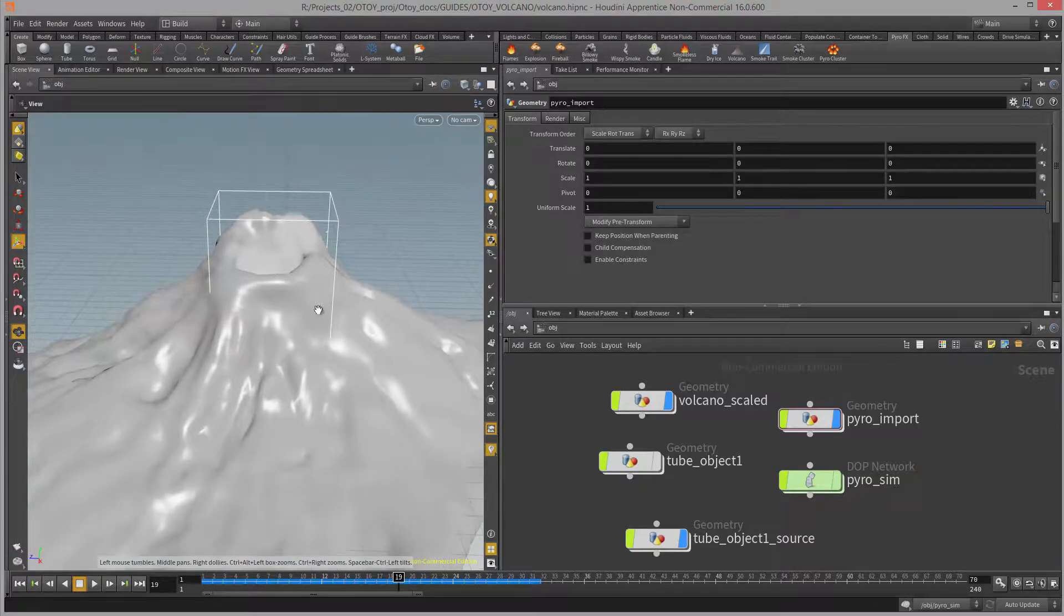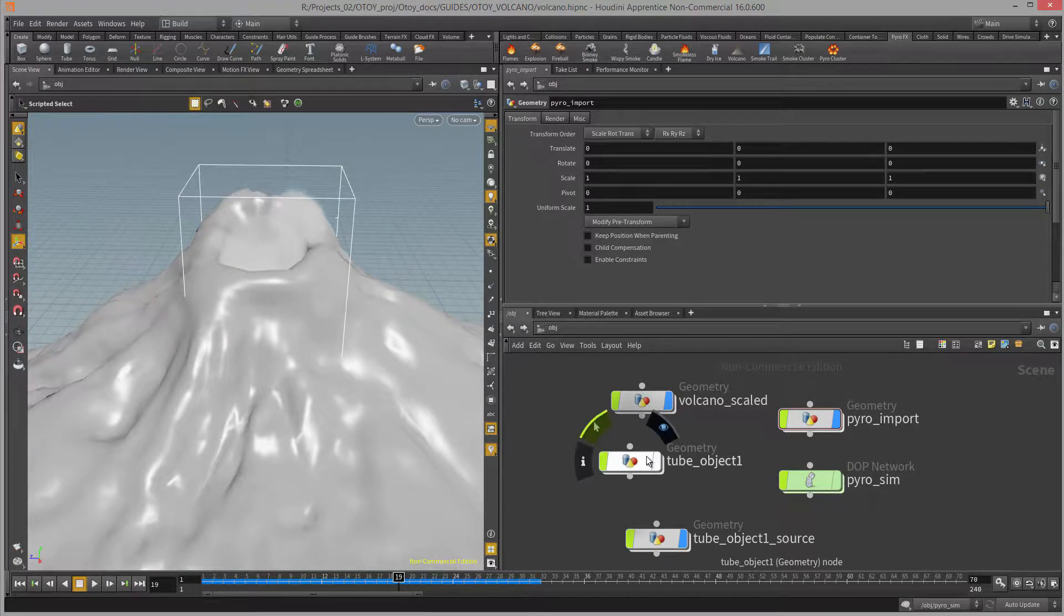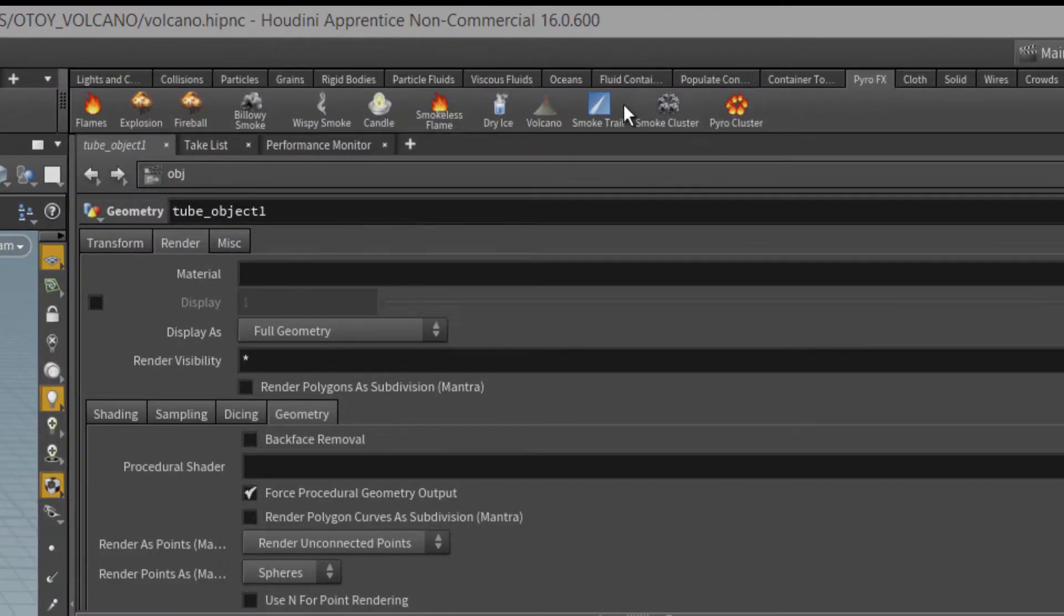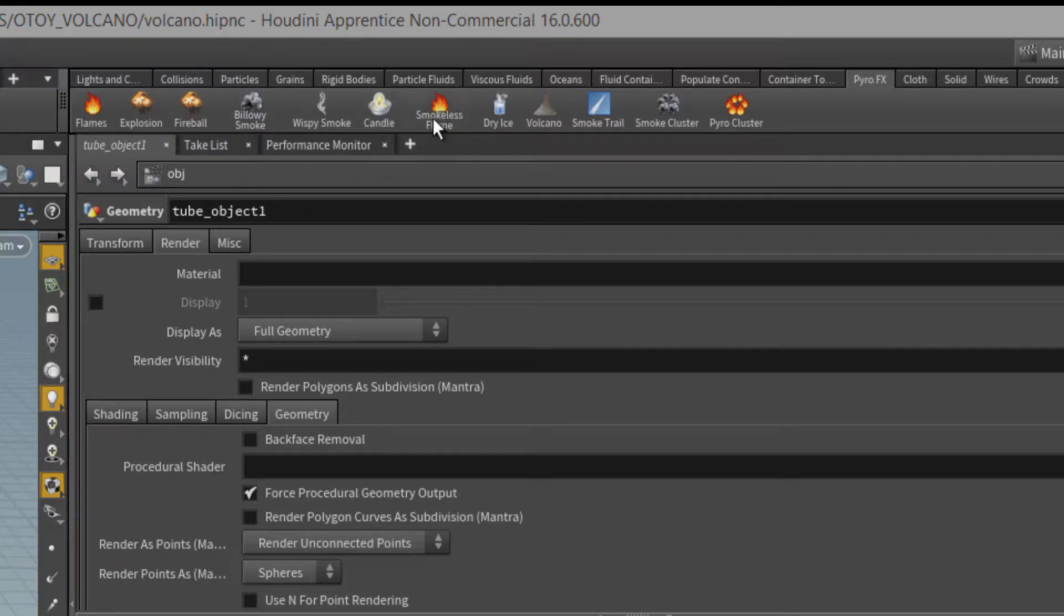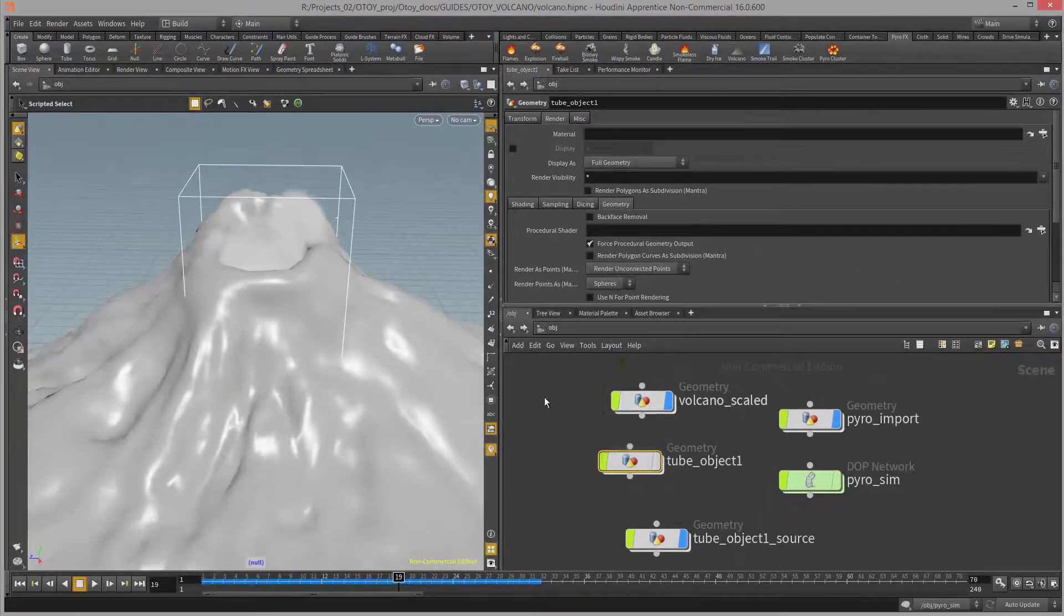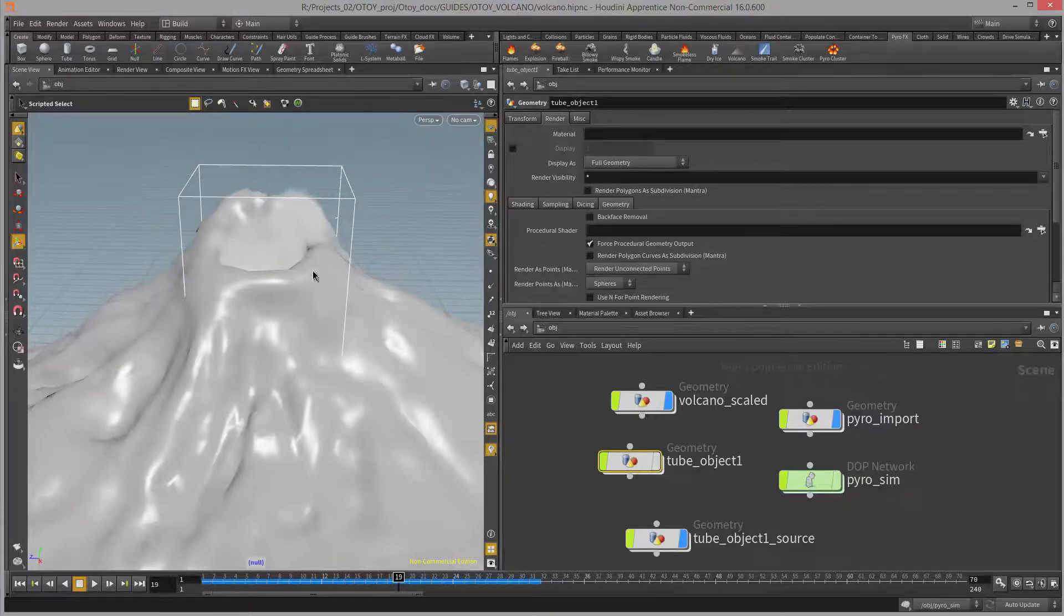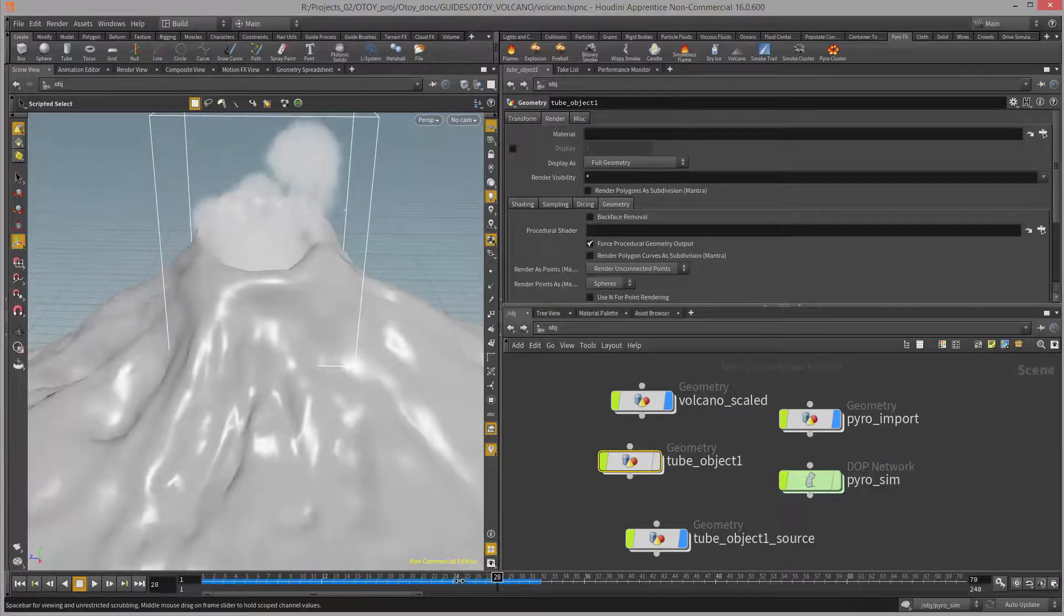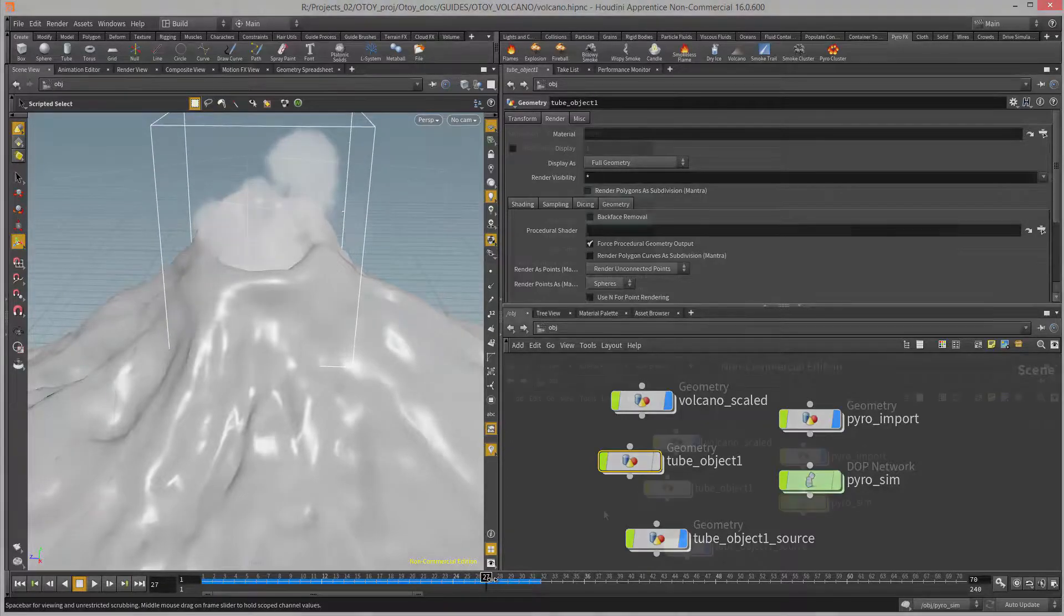With the tube object selected I went up to the shelf, the pyro effects shelf, and up here there are a number of presets you can use for quickly generating effects. Luckily for me there happens to be a volcano preset. With the tube selected I clicked on the volcano preset and it added a number of nodes to automatically generate that volcano effect using the tube object as a source. When I play the scene you can see I have this animated explosion coming out of the volcano.